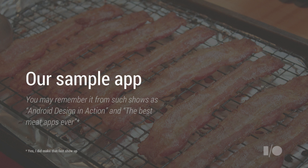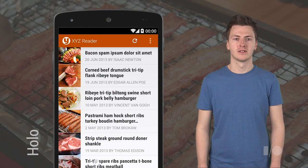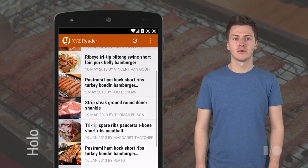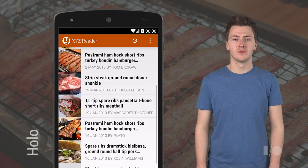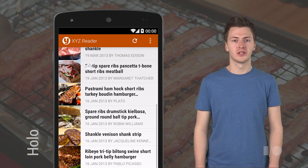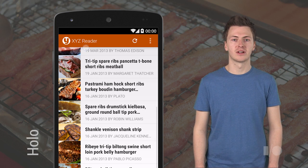Now to go on this journey, we need a sample app. We'll be using XYZReader, which you may remember from the show Android Design in Action. Now this app already utilizes some of the things which we associate with a good Android app.